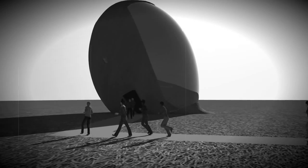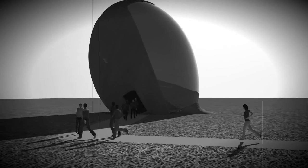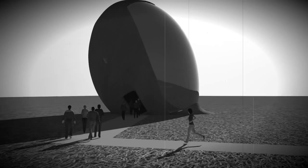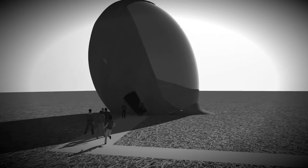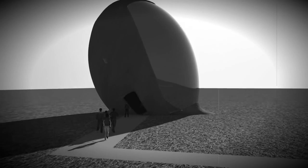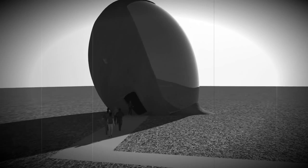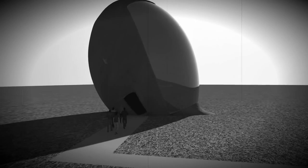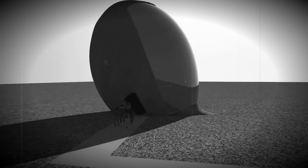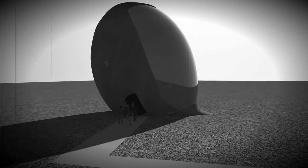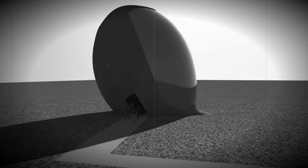Commencing countdown, engines on. Check ignition and may God's love be with you.